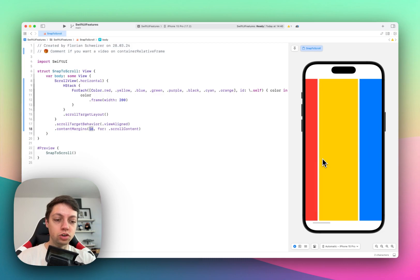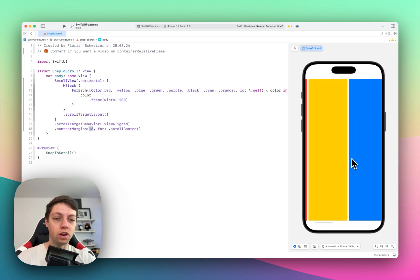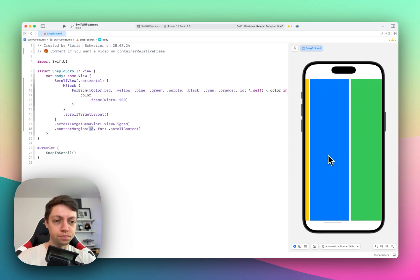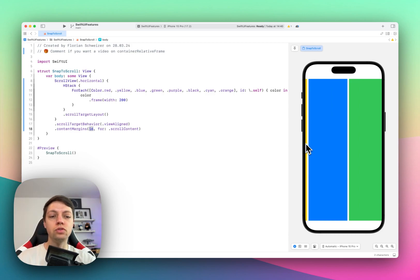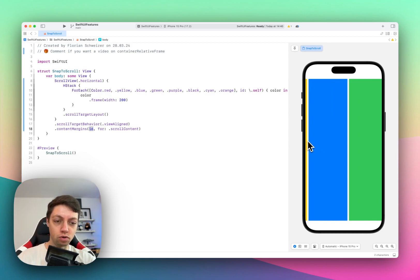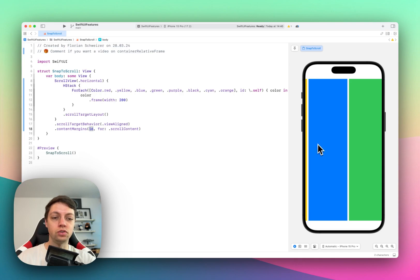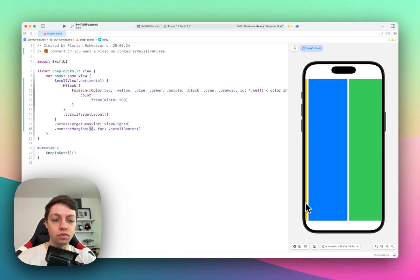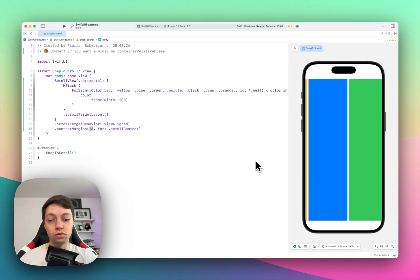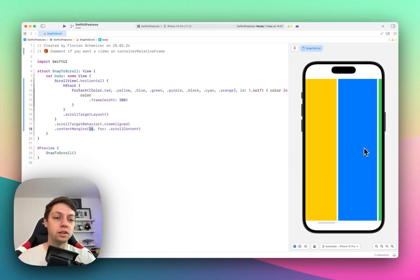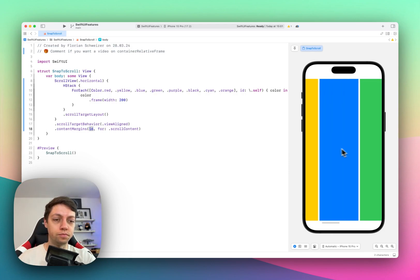Which now means that if we have snap to scroll, this blue rectangle now doesn't snap to the edge of the screen. It snaps to 16 points away from the edge of the screen. Which means that we still have a nice little preview of the yellow rectangle here. This is a nice UX feature, so your users actually know that there is more content that they can scroll for.